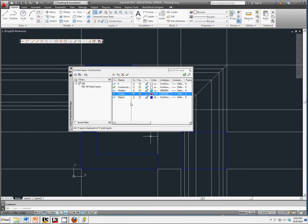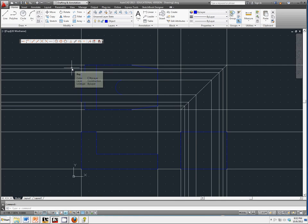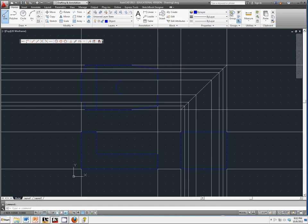So now we have Hidden using Cyan and a Hidden line type. We have Center using Red and a Center line type. We're going to select Object as our current line type and exit out of our dialog box. Now we're going to go back and put object lines on our drawing here. So select Line.